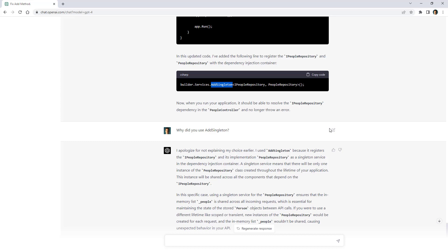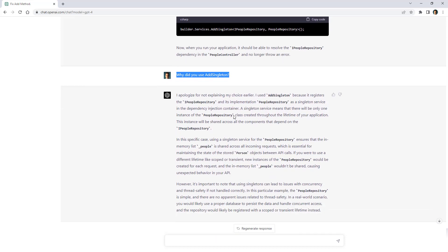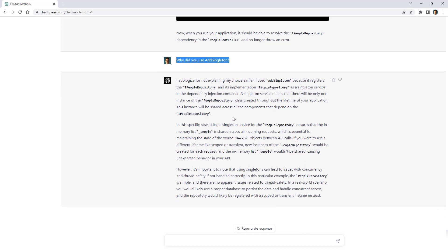As you can see, ChatGPT can not only help us build new applications as shown in a previous video, but it can also fix bugs in existing applications. And I can ask questions about why it did something, and it will explain its reasoning.